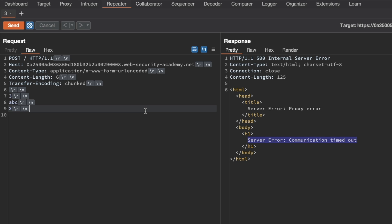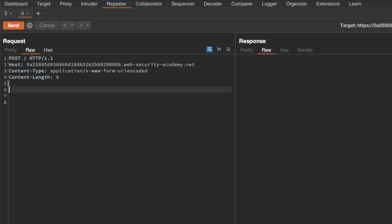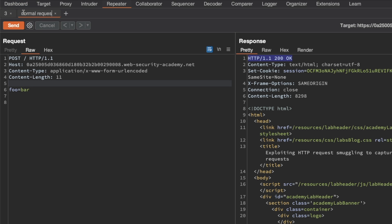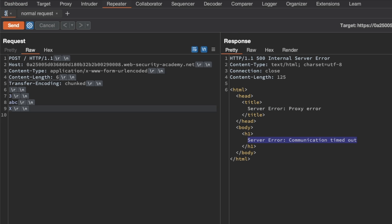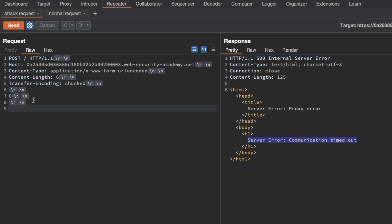Next we want to confirm the CLTE vulnerability. I'll send a copy of this request to Repeater, delete the body from the timing technique, delete the Transfer-Encoding chunked header, and just add a request body parameter foo with a value of bar. I'll send this to make sure we get back a 200 OK — this becomes our normal request. I'll rename this tab 'normal request' and switch back to tab three, which will be our attack request. I'll delete the previous body and instead put down a terminating chunk, since the back end uses Transfer-Encoding chunked. We want the back end to think the request has ended, and then we'll start request smuggling by sending a GET request for something that doesn't exist.